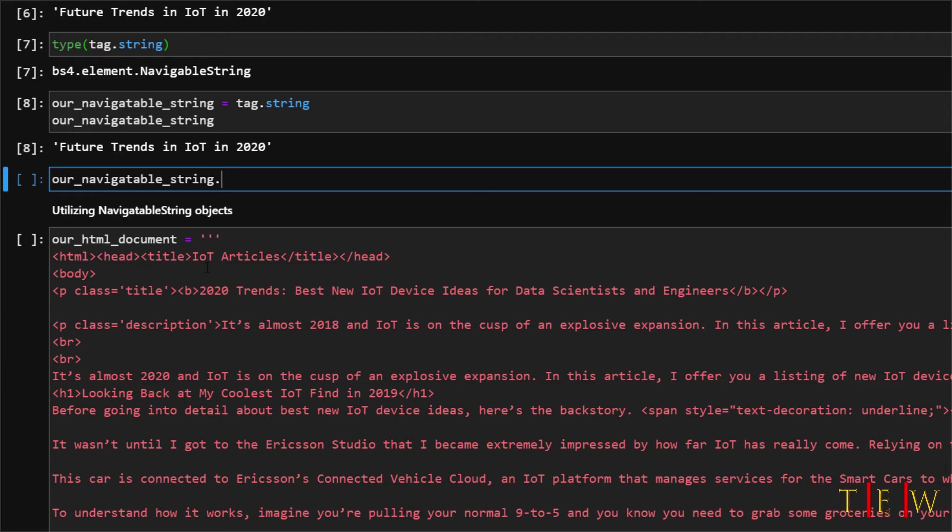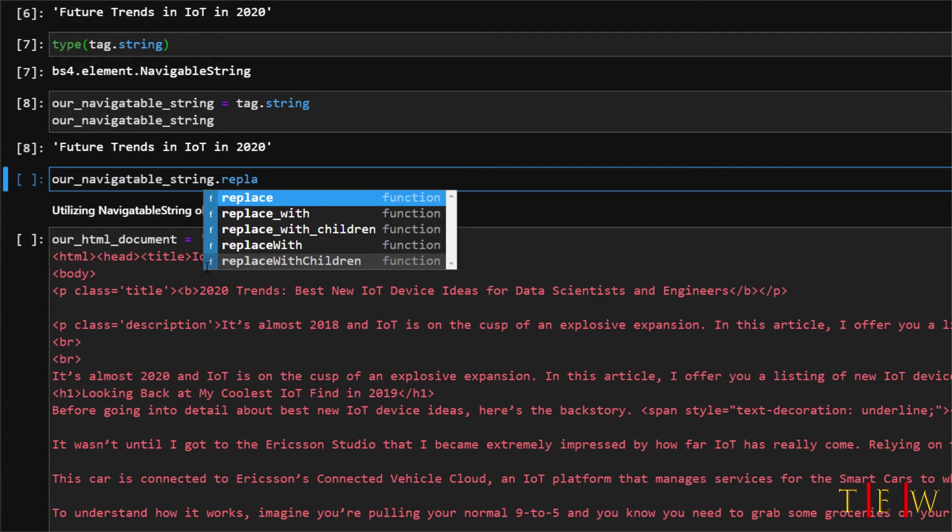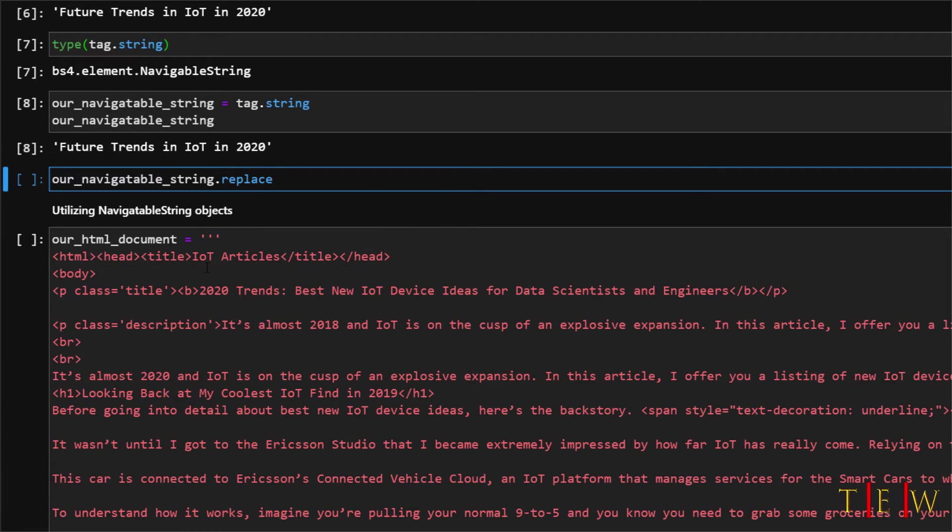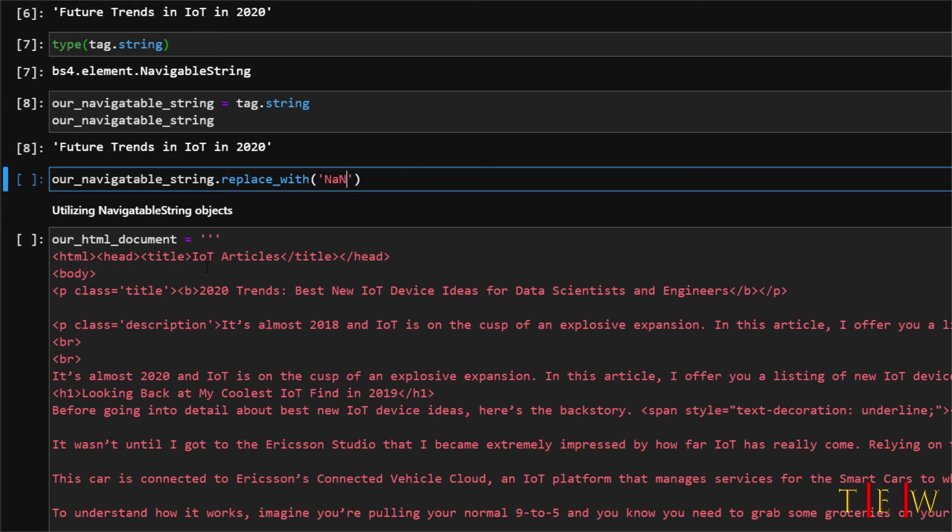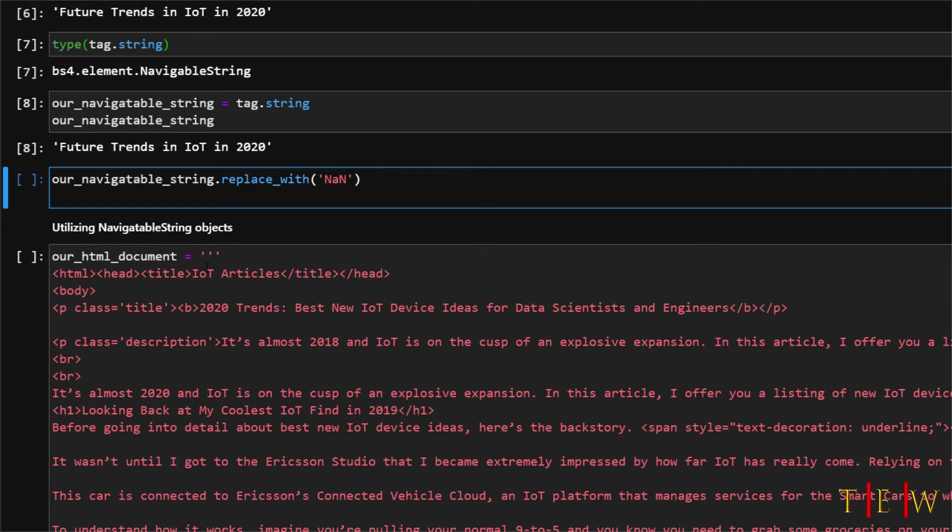We are going to say our navigatable string and call the replace with method and we will pass in not a number NAN. And then just print our string again.